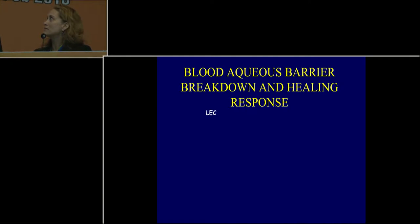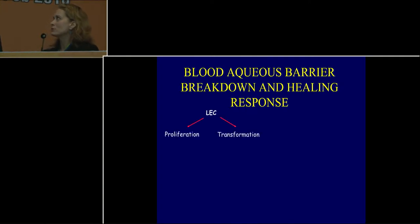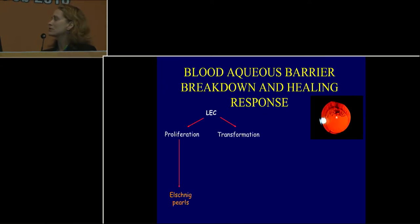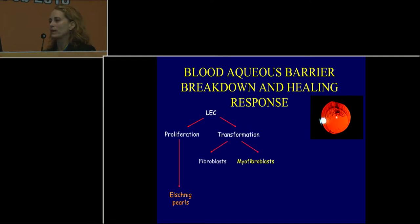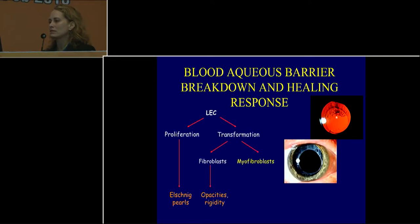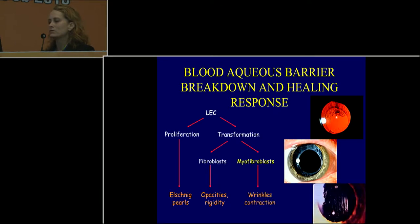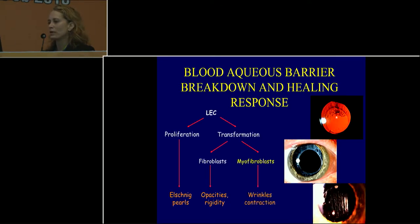Thank you and good morning. It's my pleasure to present on behalf of Dr. Lisa Arbisser, who was unable to attend this meeting. There is a blood-aqueous barrier breakdown in the healing response that results in PCO. Lens epithelial cells are induced to proliferate, which causes Elschnig pearls, and they are also induced to transform into fibroblasts or myofibroblasts — fibroblasts causing anterior capsulophimosis and rigidity, with contraction caused by myofibroblasts.